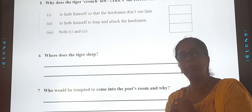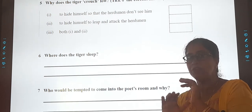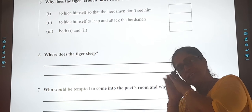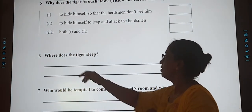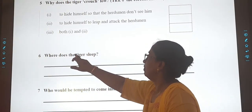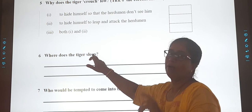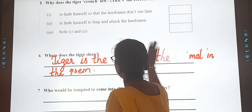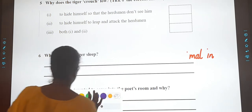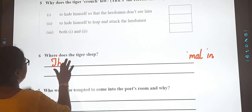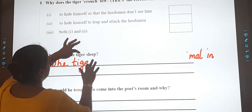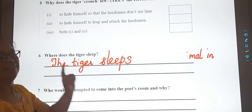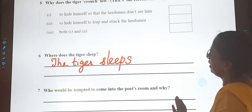Question 6: Where does the tiger sleep? The word 'sleep' is not in the poem, but there is another word for sleep — 'slumber.' The tiger slumbers in the dark rain. So you will write: The tiger sleeps in the dark rain.